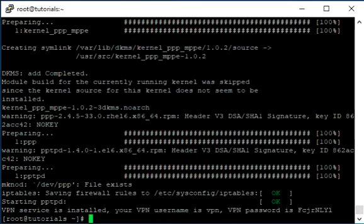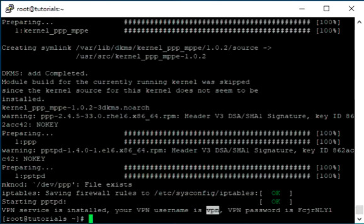This is your PPTP username and this is your PPTP password.